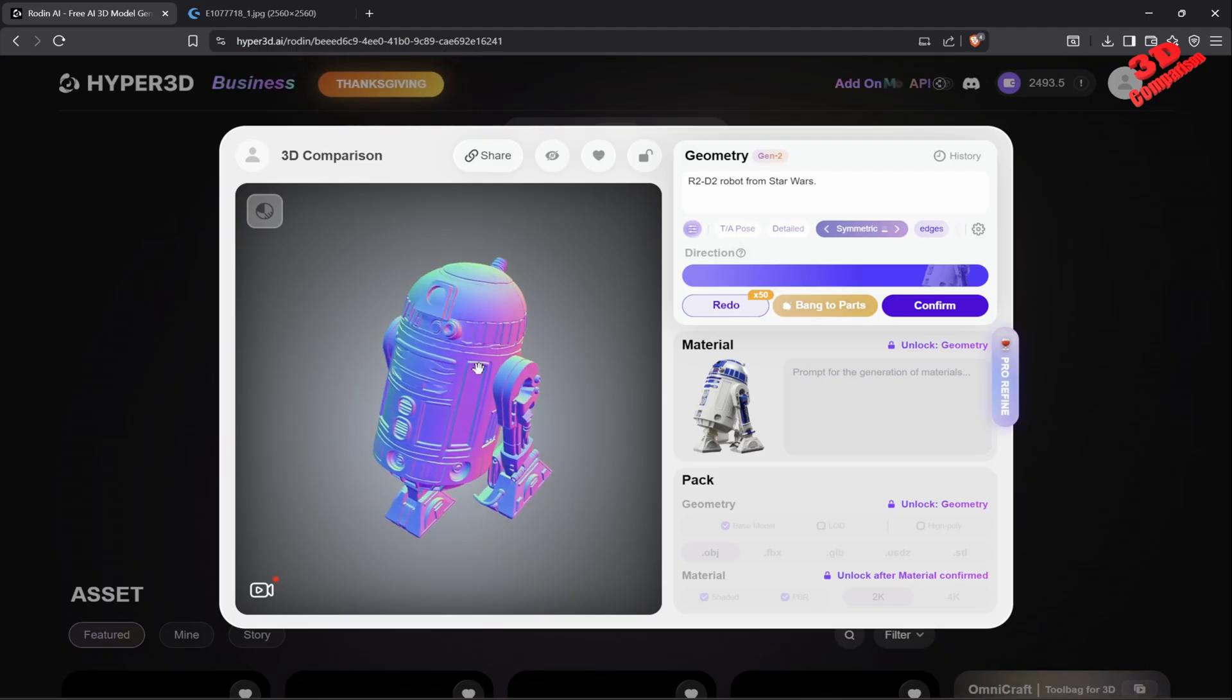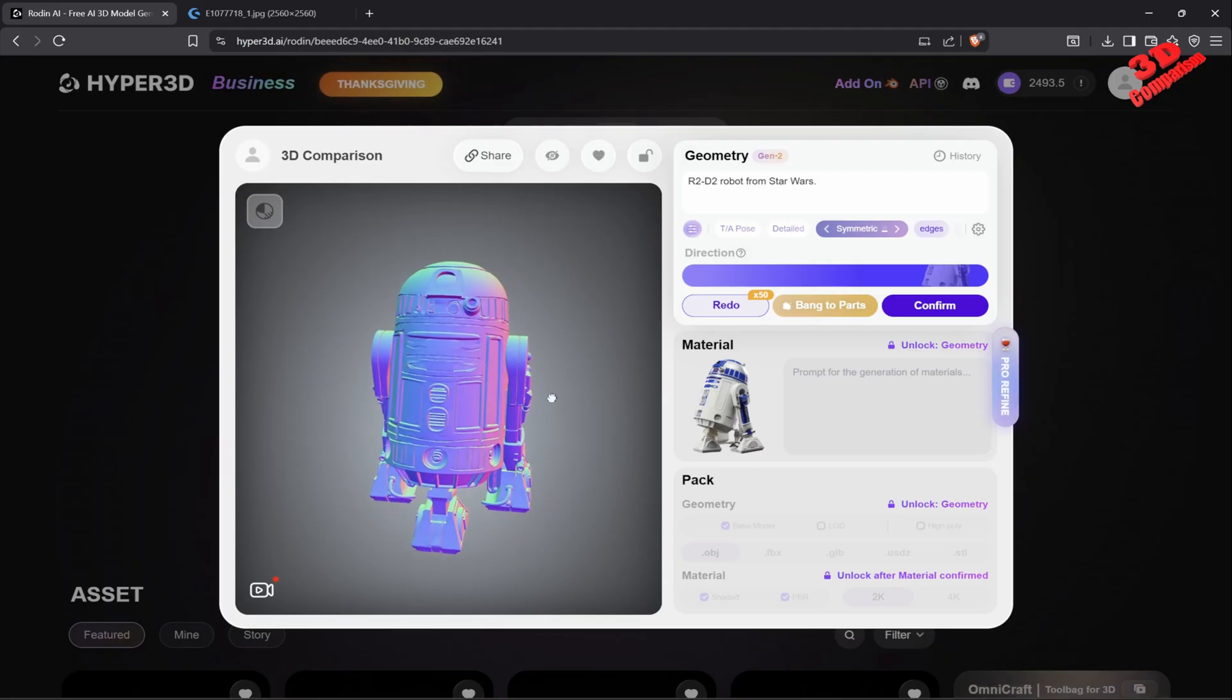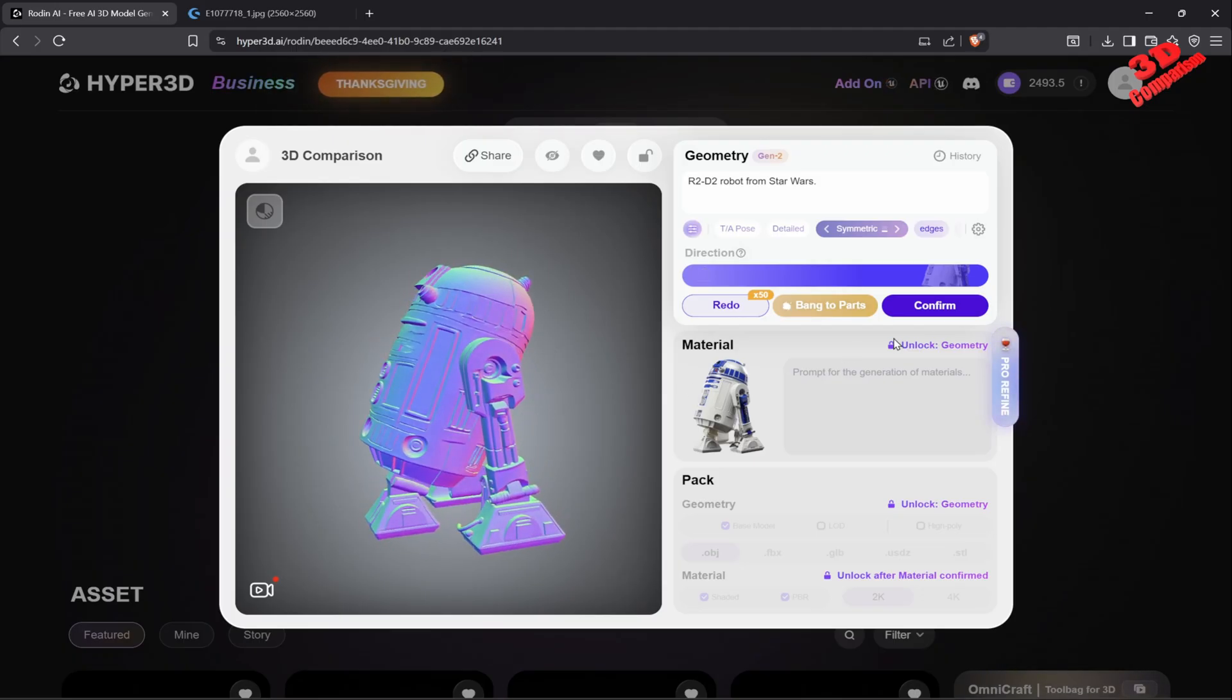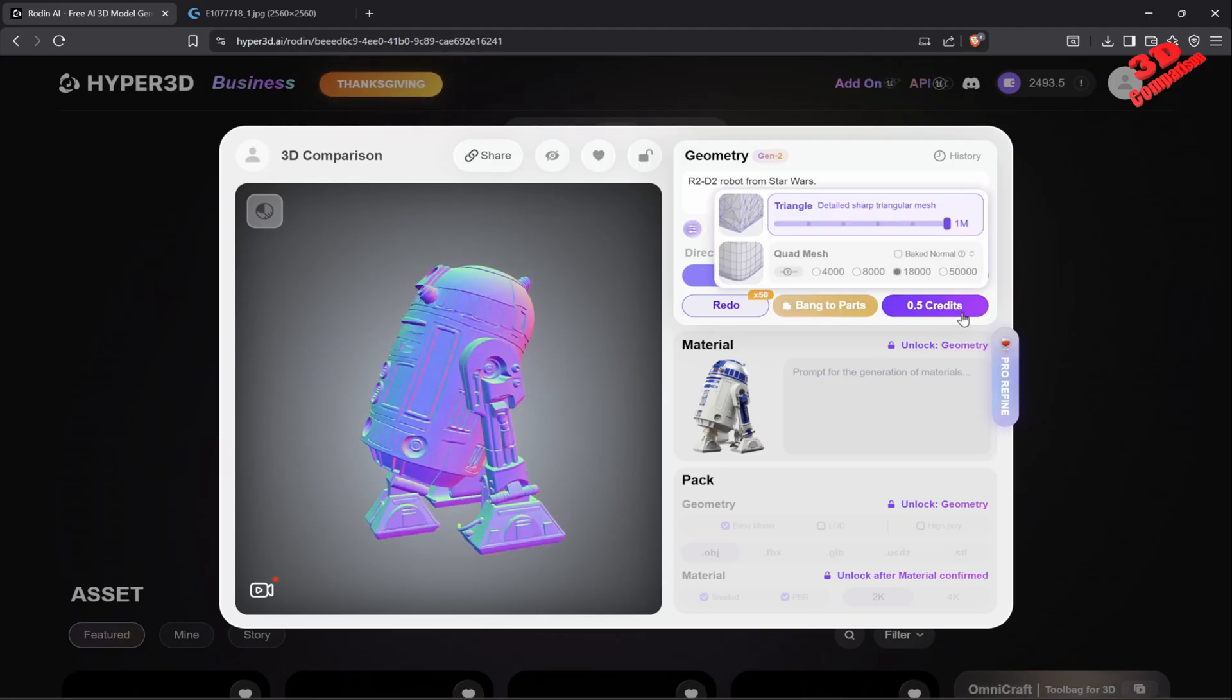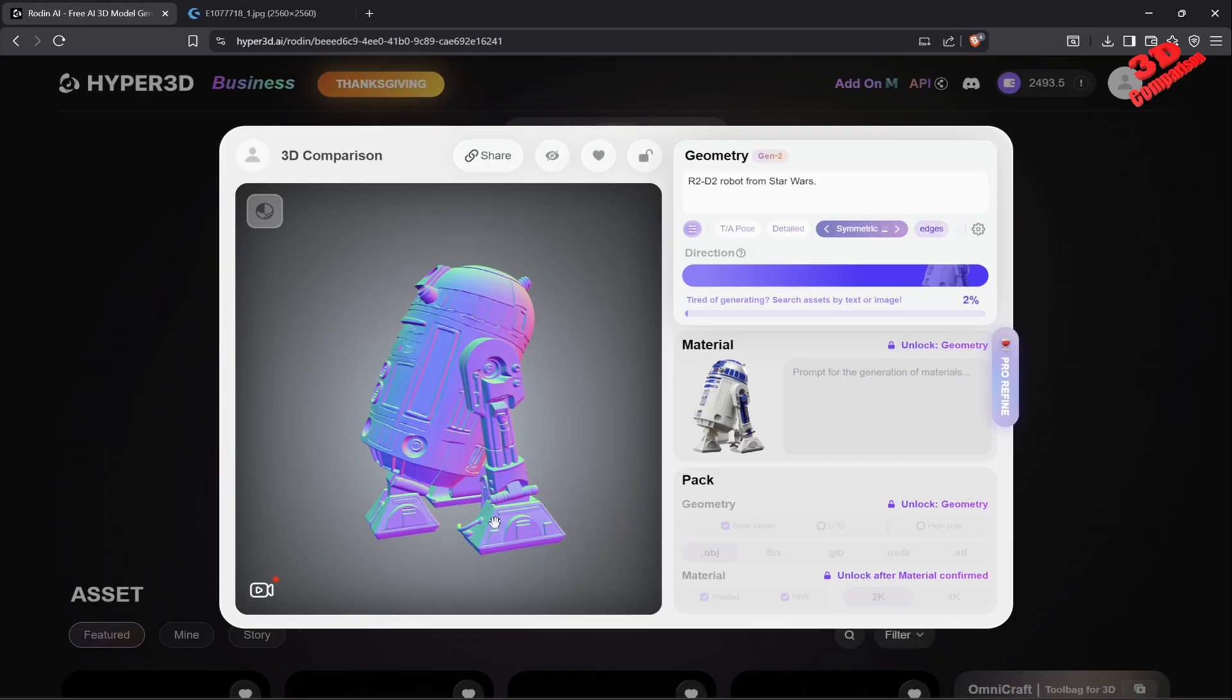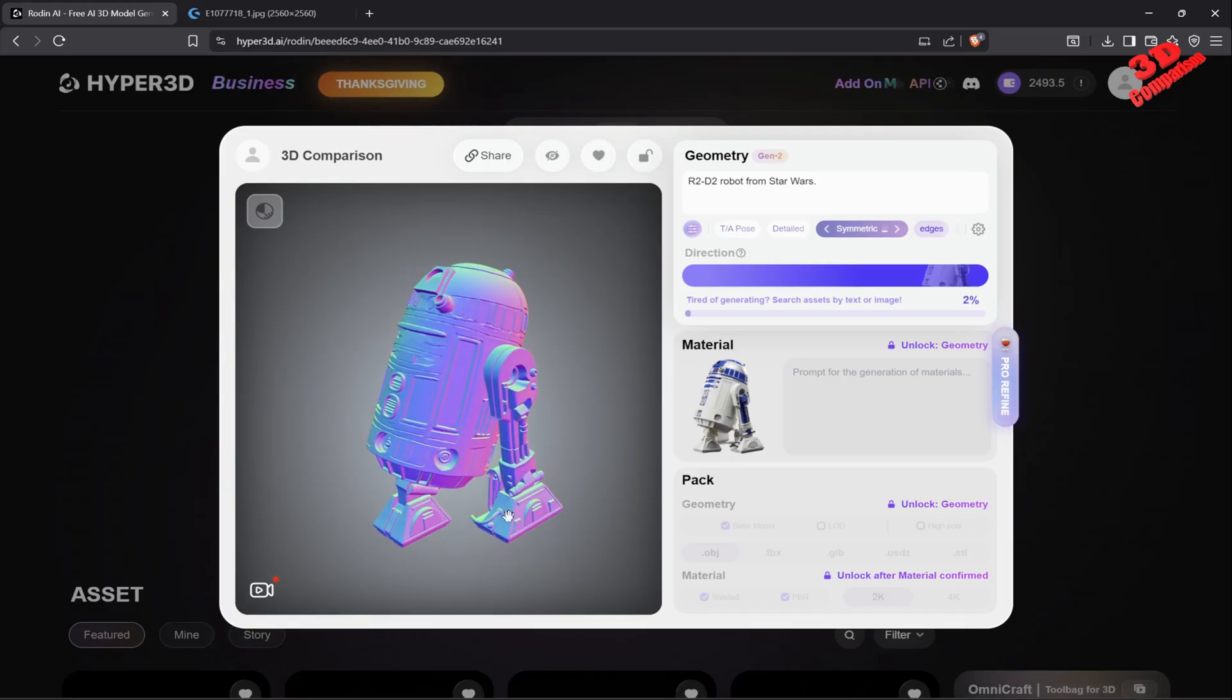That has been segmented and Rodin outputted the following model. Now I will confirm that this model will be fine and I want to show you the process of how you can take this within CATIA.